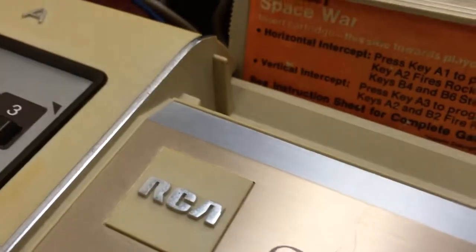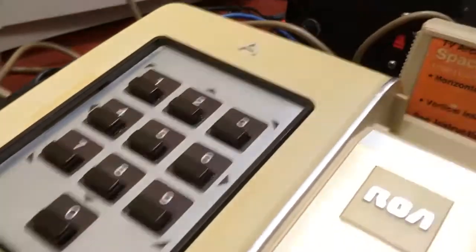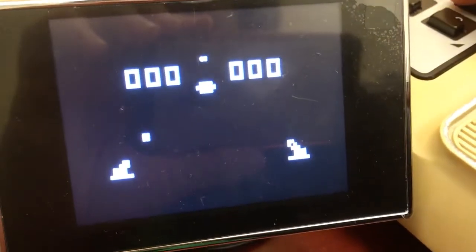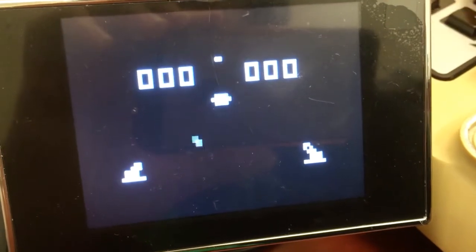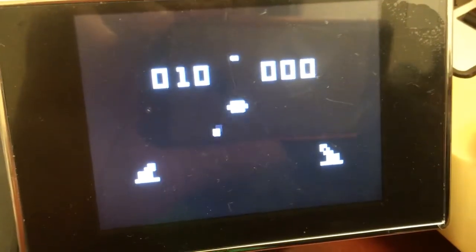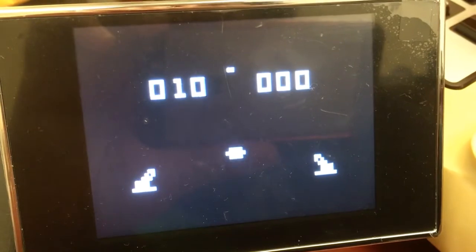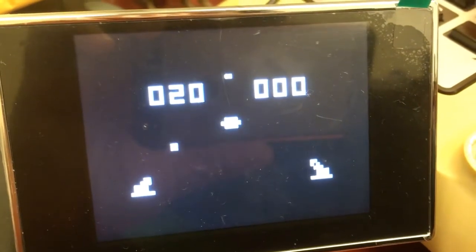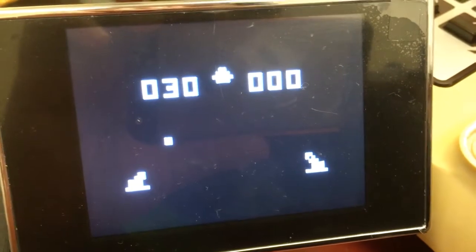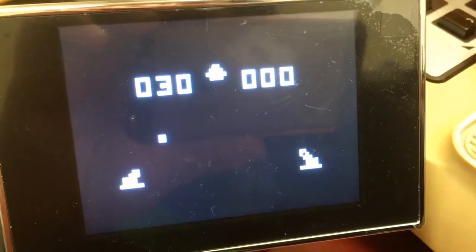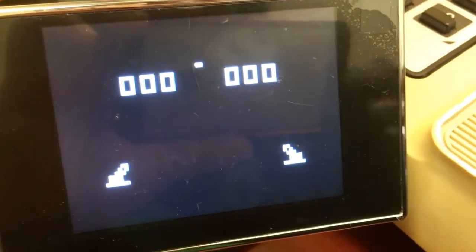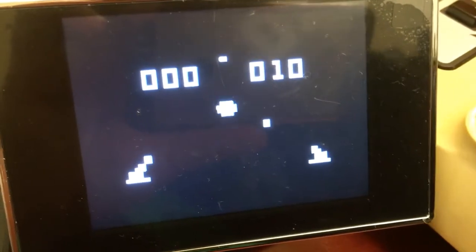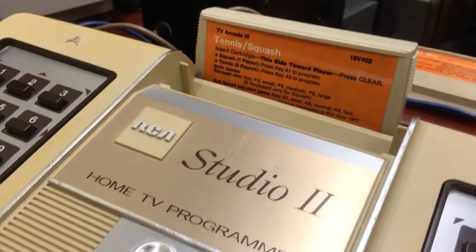So let's try a vertical intercept. So press A3 to program. We have programmed. And then it says A2 and B2 fire rockets. Can I steer them at... Oh, wait. Oh, you can fire the rocket, and if you press the fire button again, I guess it gives it a fuel boost or something? What are we supposed to do now? Reset it? So now I'm playing both sections at once again.